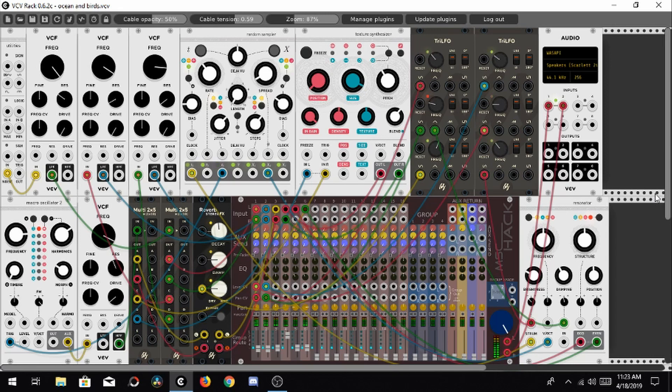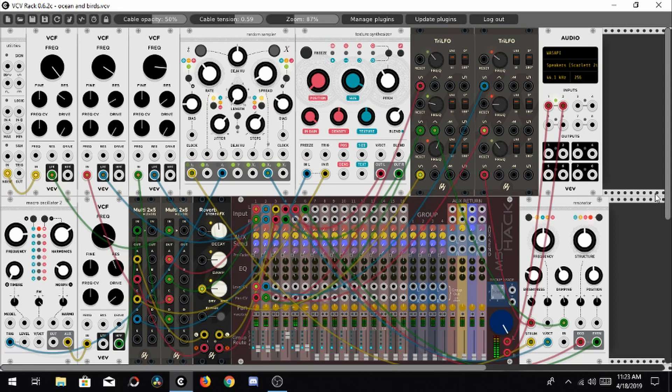I made this sound environment with Modular Synthesis with a free program that you can download from the internet called VCVRack.